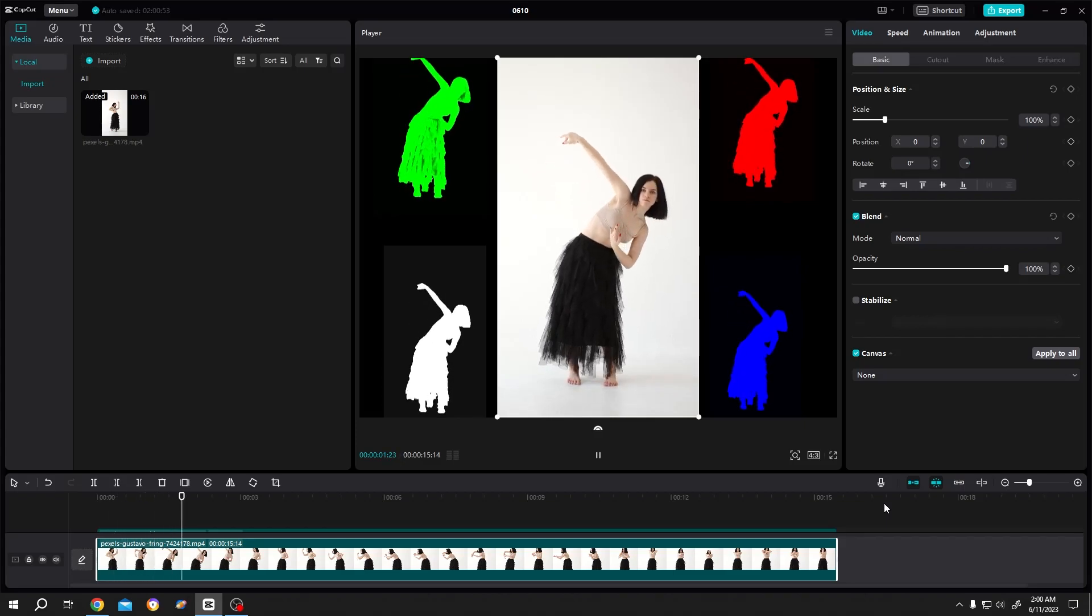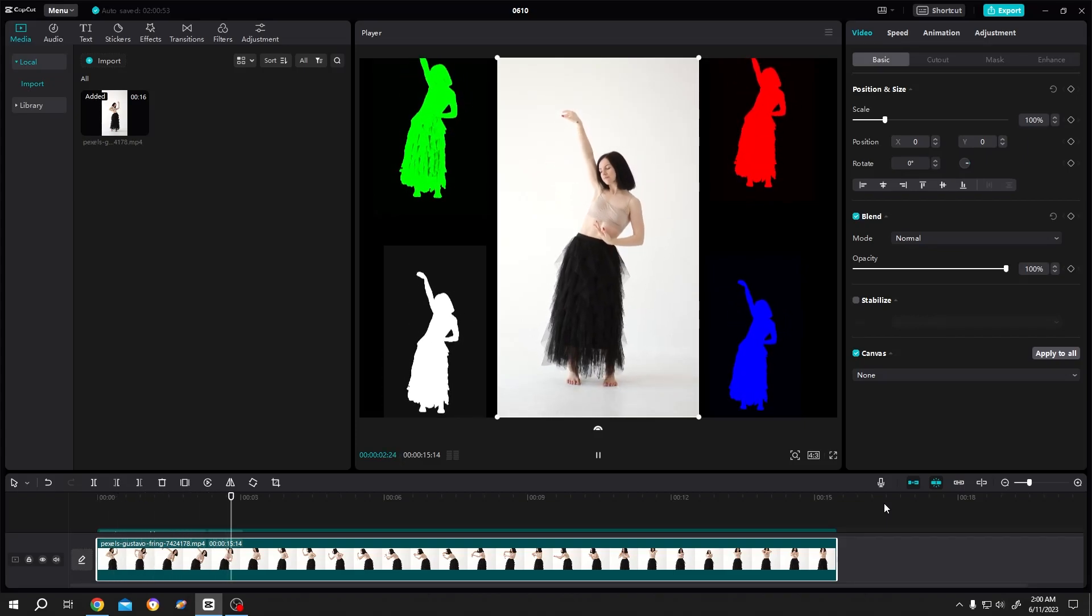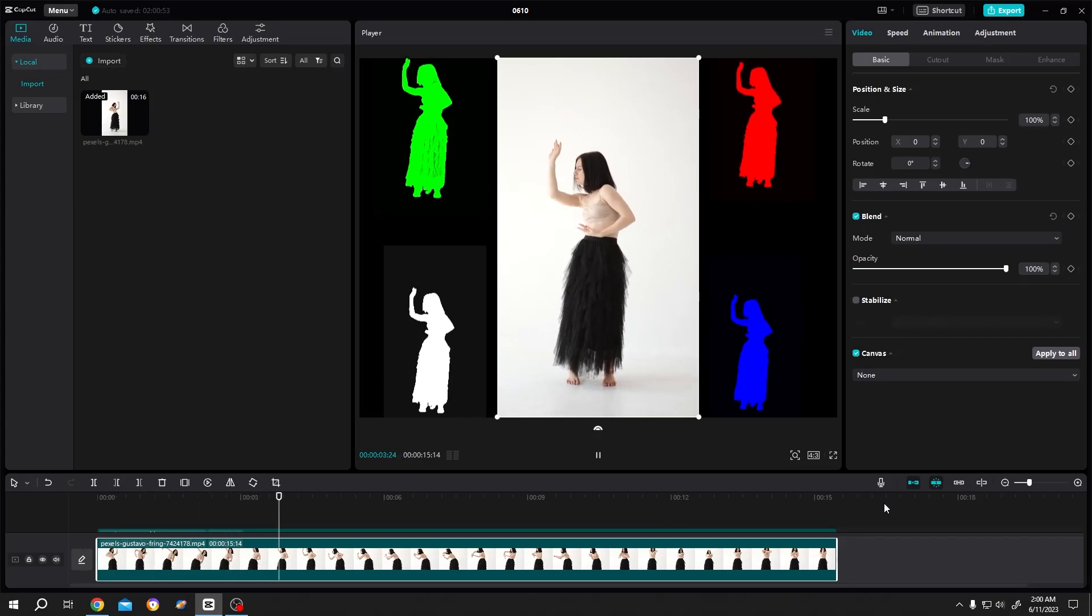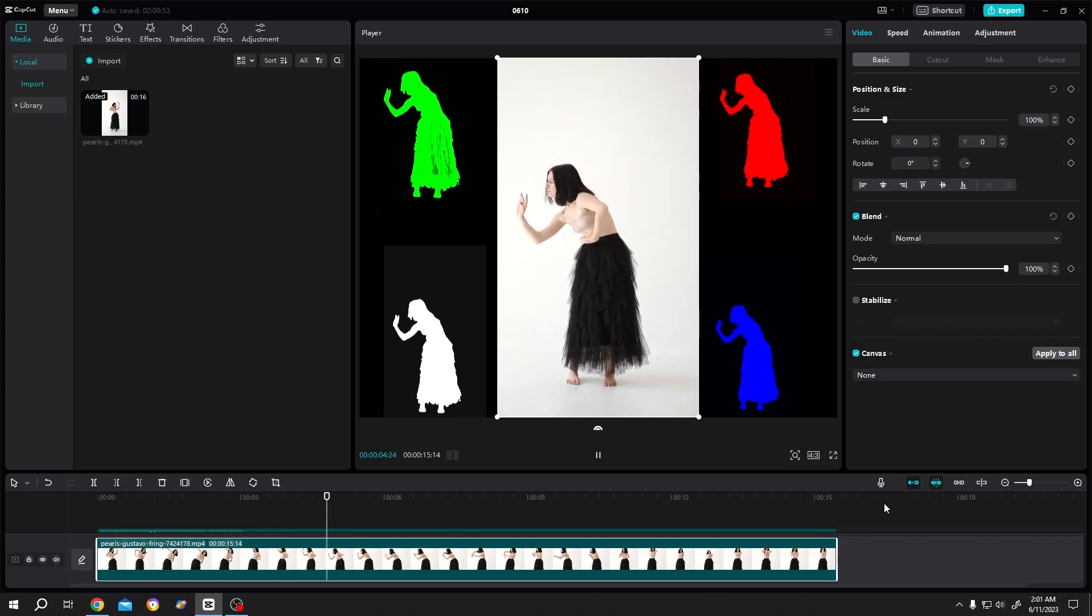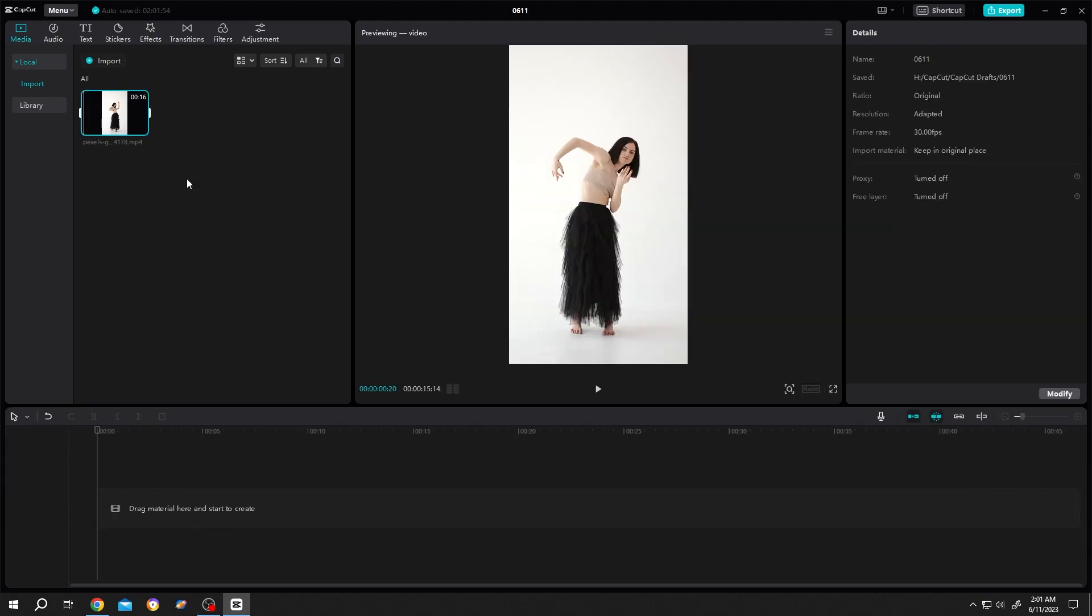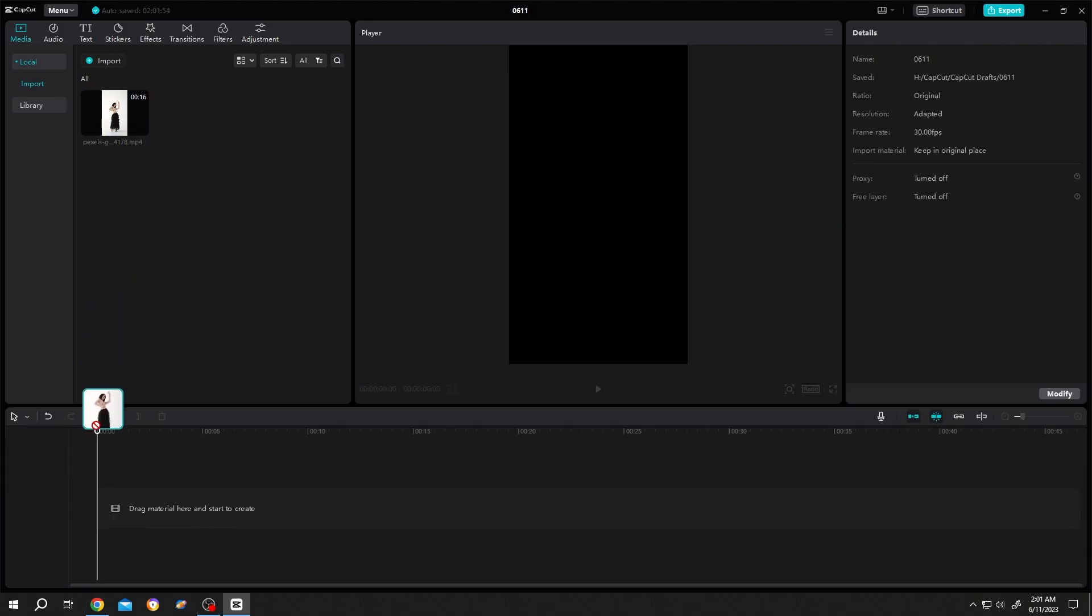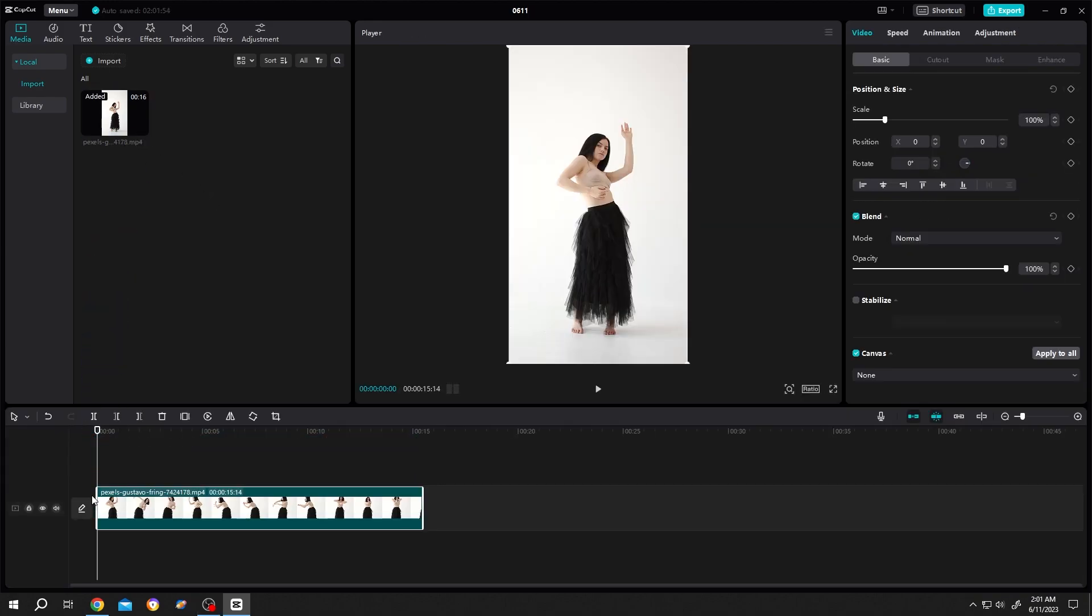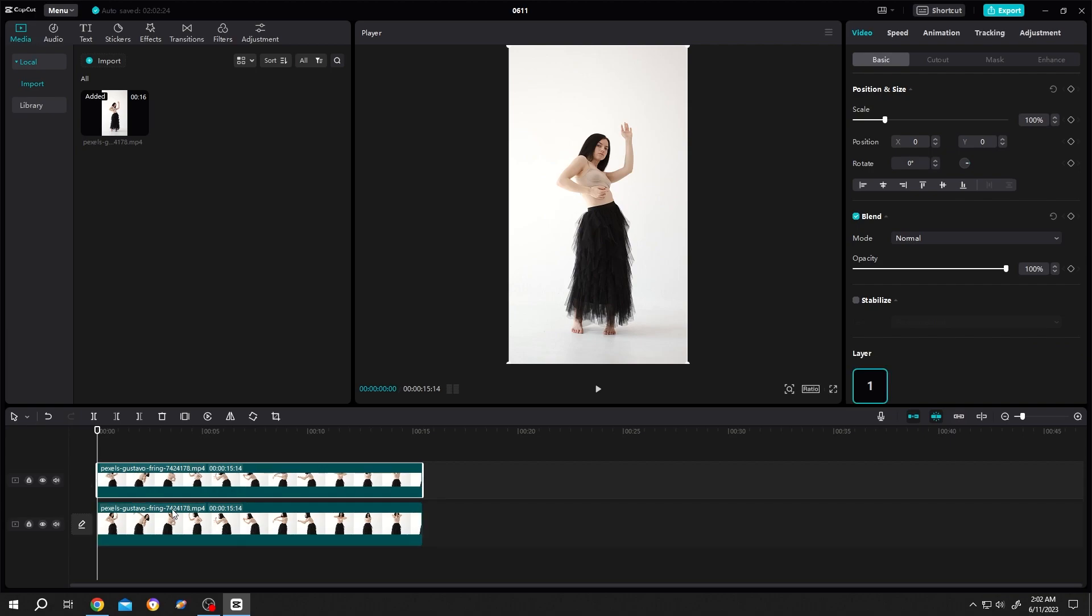So guys, how to make this color fill effect in CapCut? It's really simple. Bring your footage to the timeline, then duplicate the footage by Ctrl+C and Ctrl+V. Select the upper footage, then go to Cut Out.